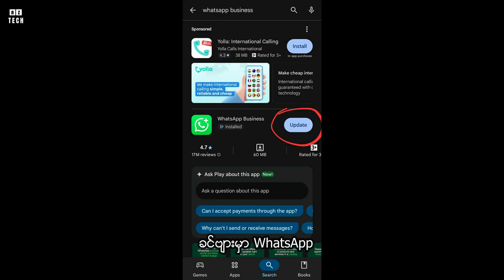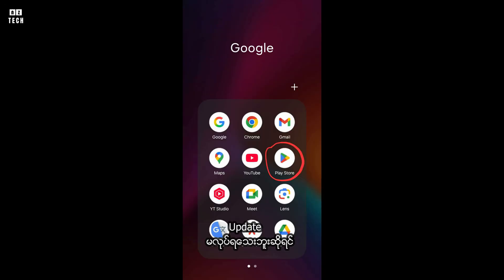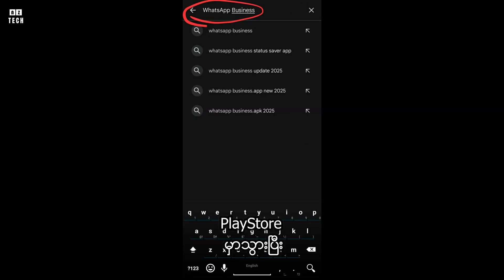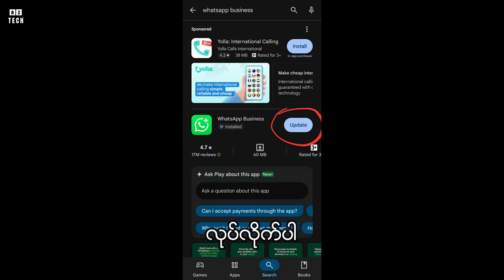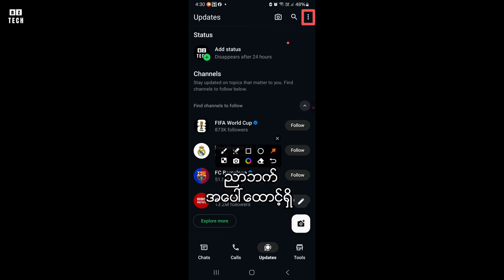First, make sure you have the latest version of WhatsApp installed. Go to the App Store or Google Play, search WhatsApp, and tap Update if it's available. Then open WhatsApp on your mobile phone.